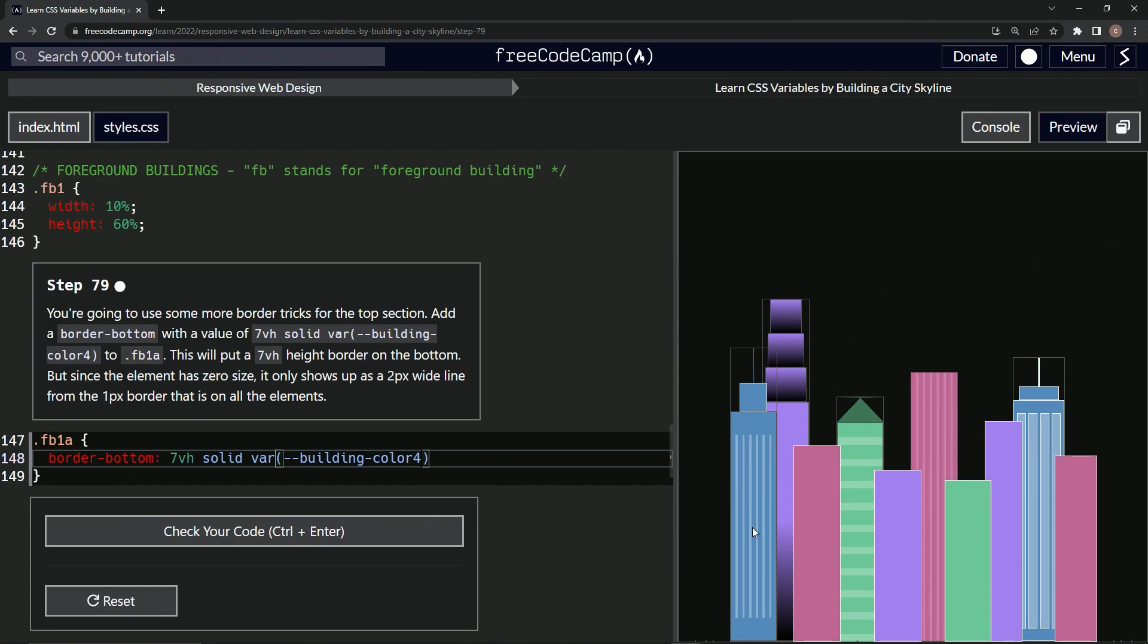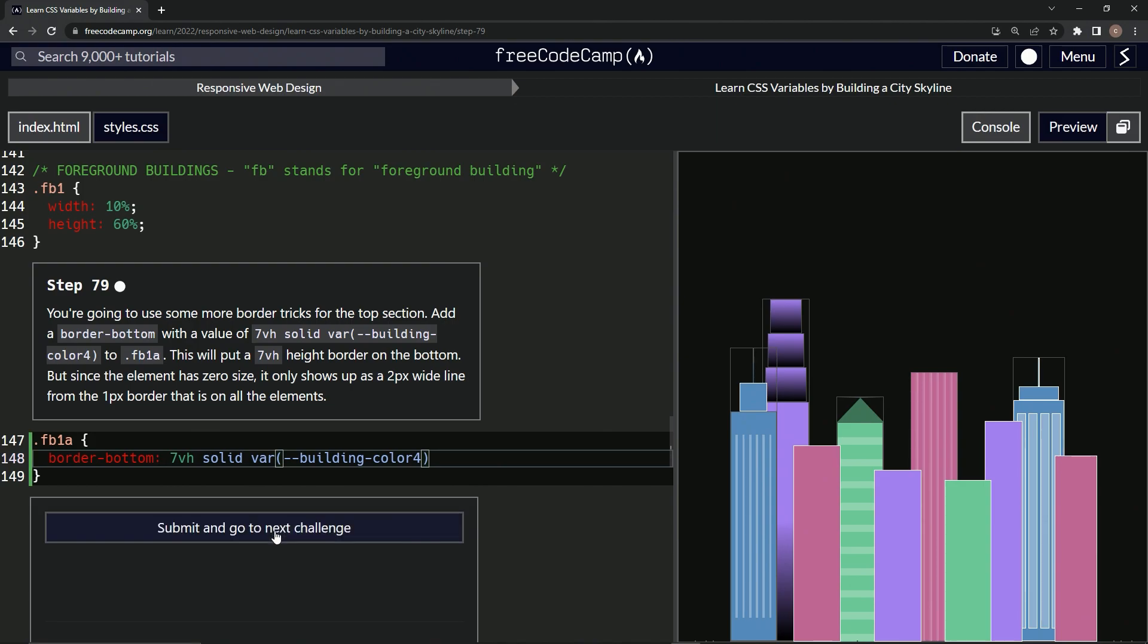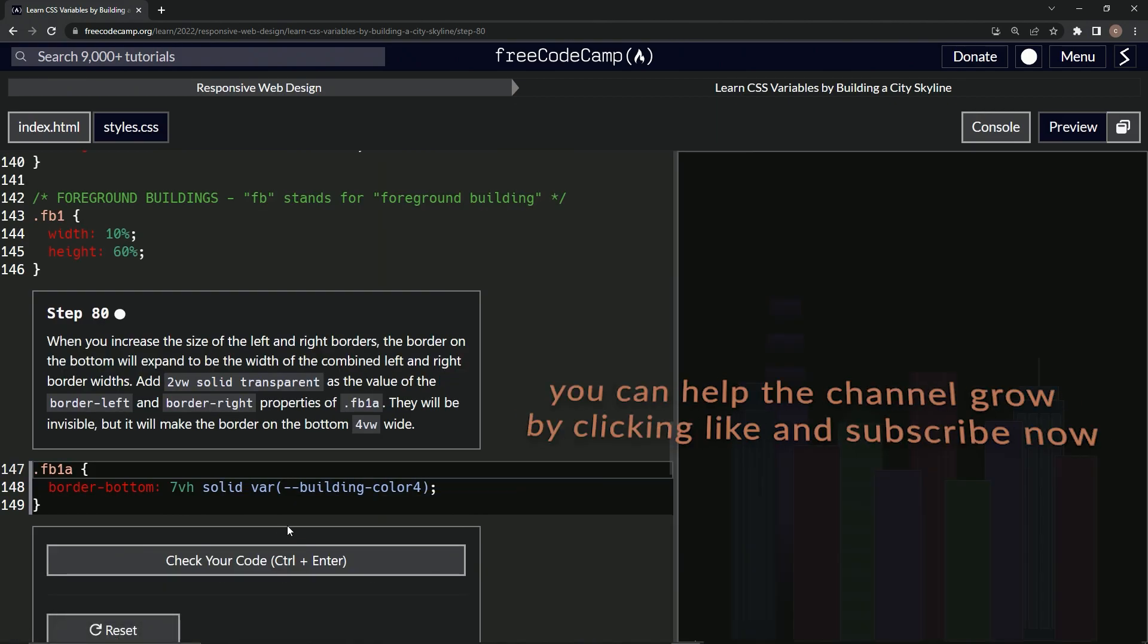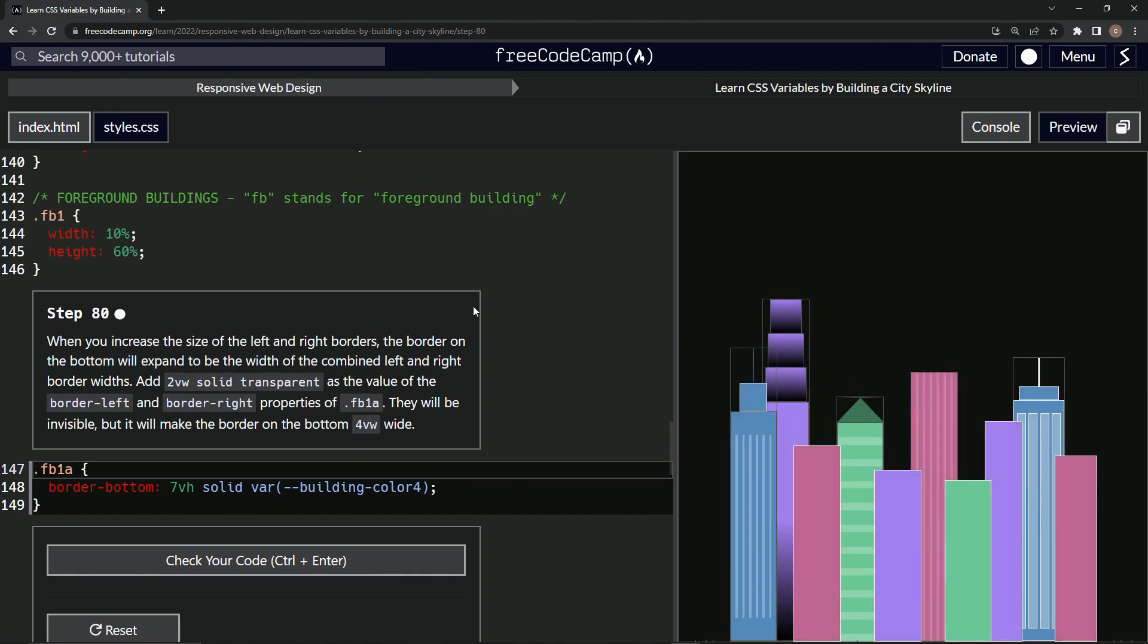All right. Well, it pushed it down a little bit. So that's good. Probably going to do something else with this. So get ready for that. Let's check it looks good and submit it. All right. Now we're on to step 80 and we'll see you next time.